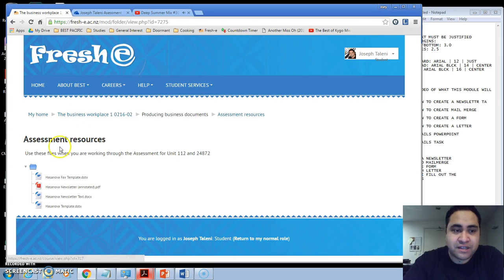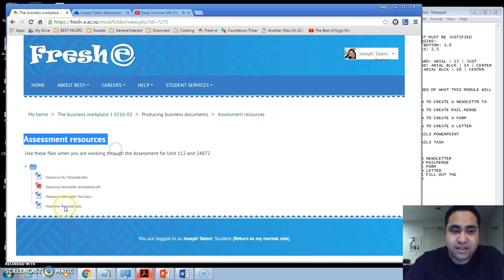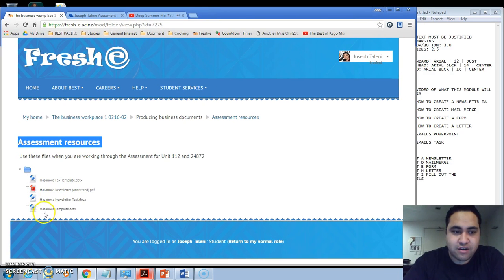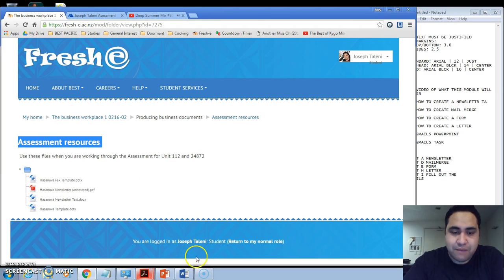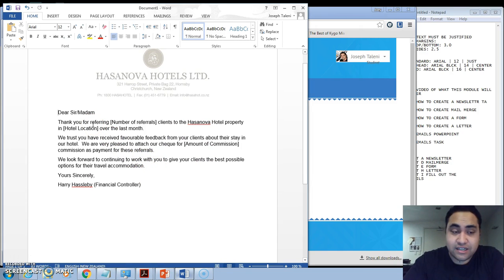So what you'll do is go back to that area for assessment resources and fresh, then click on Hassanova templates to install it again. I have prepared one earlier and typed out the information here.